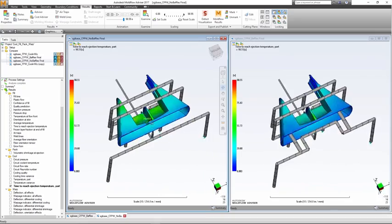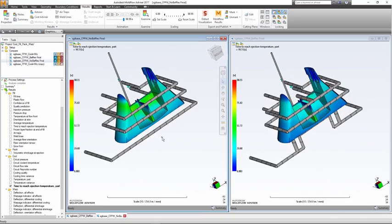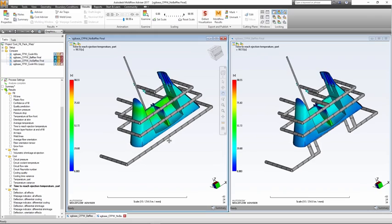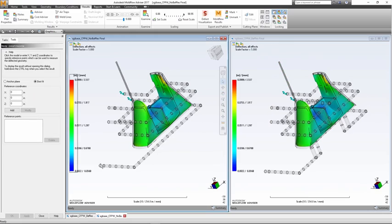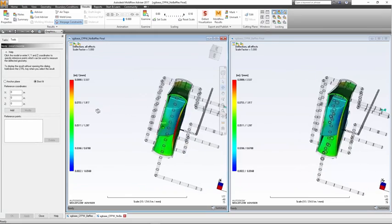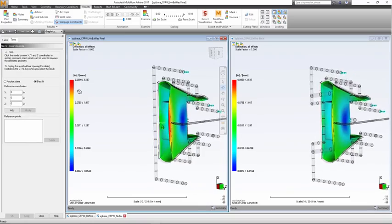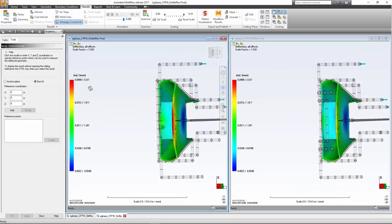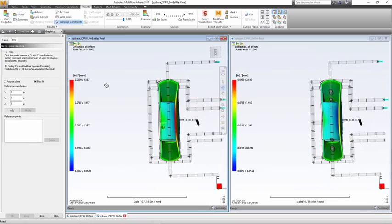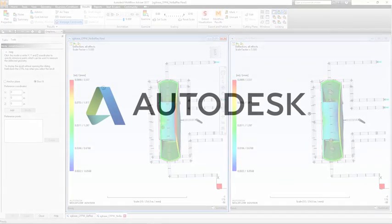The cooling system in a mold can greatly impact part quality, cycle time, and warpage of the part. Tools within Advisor make it easy to evaluate and optimize the cooling design prior to mold fabrication.